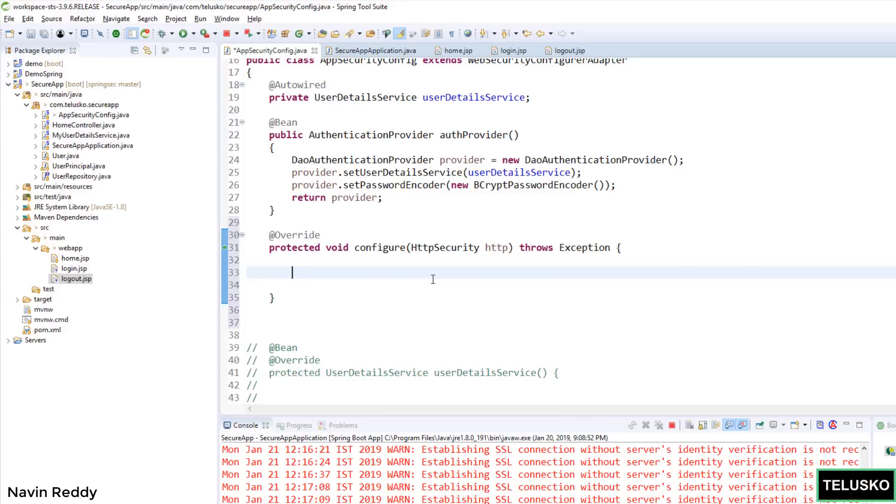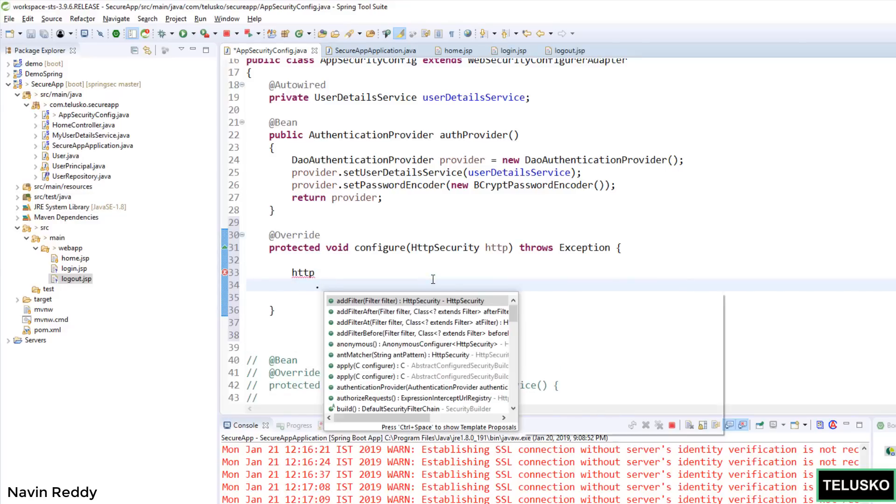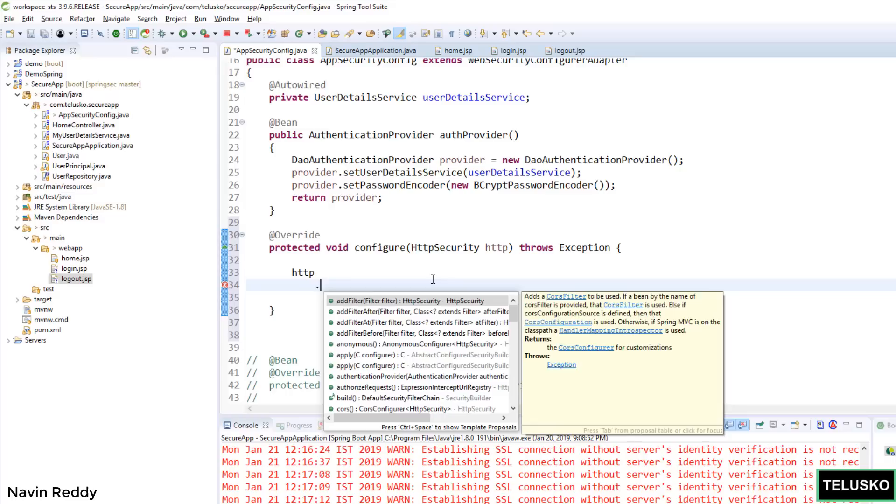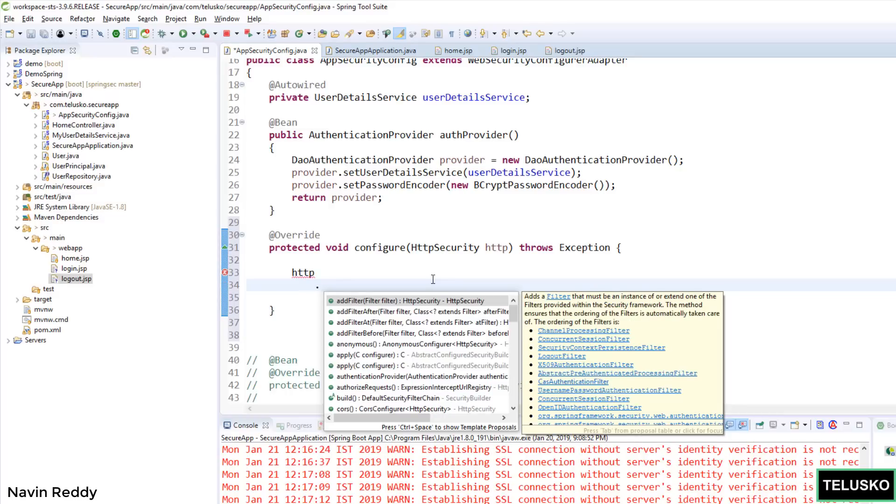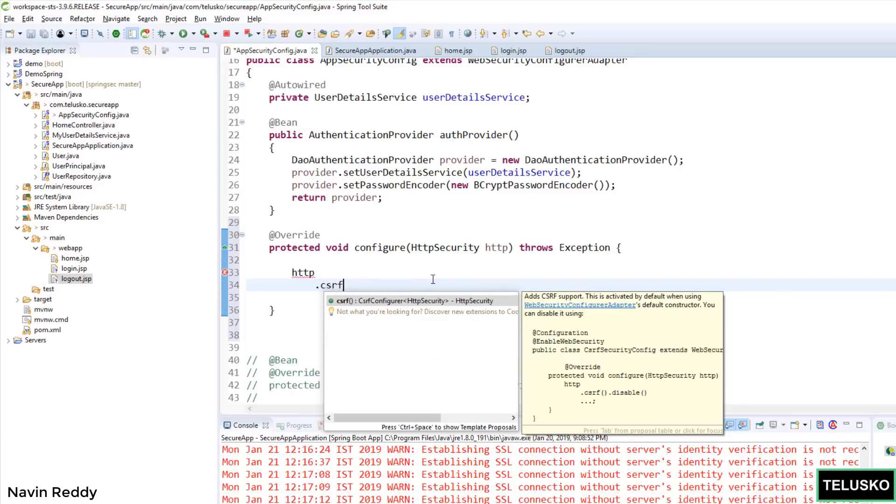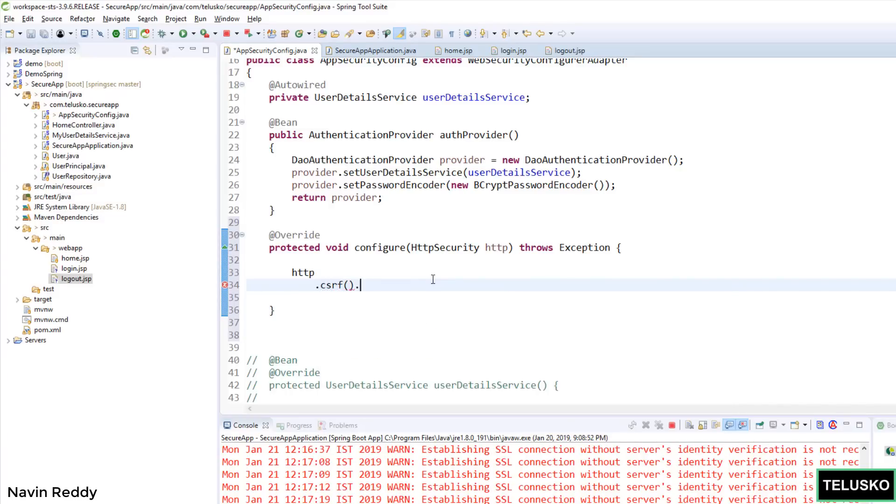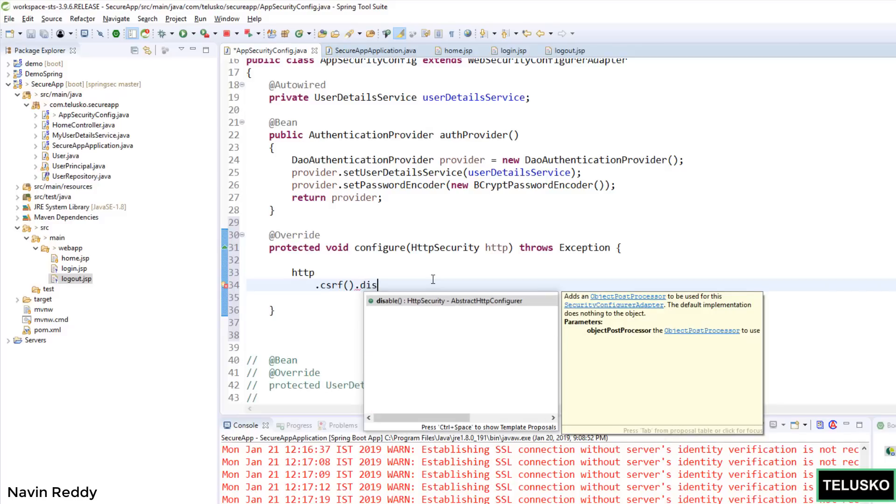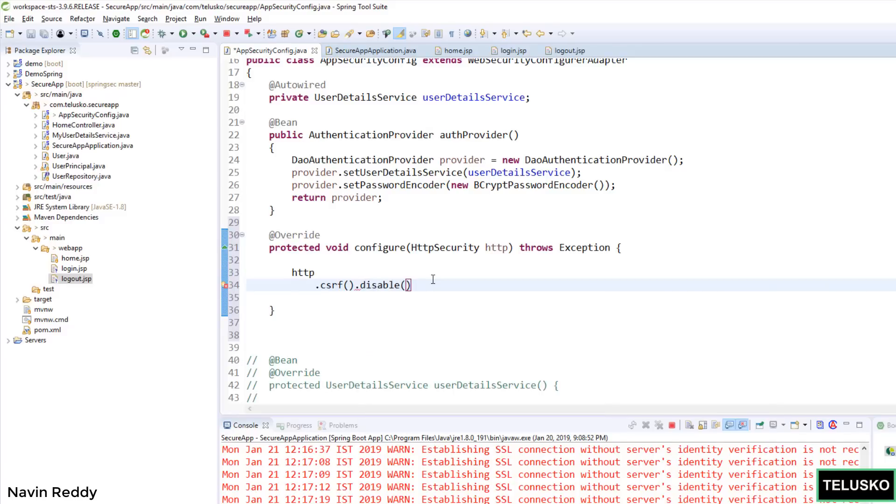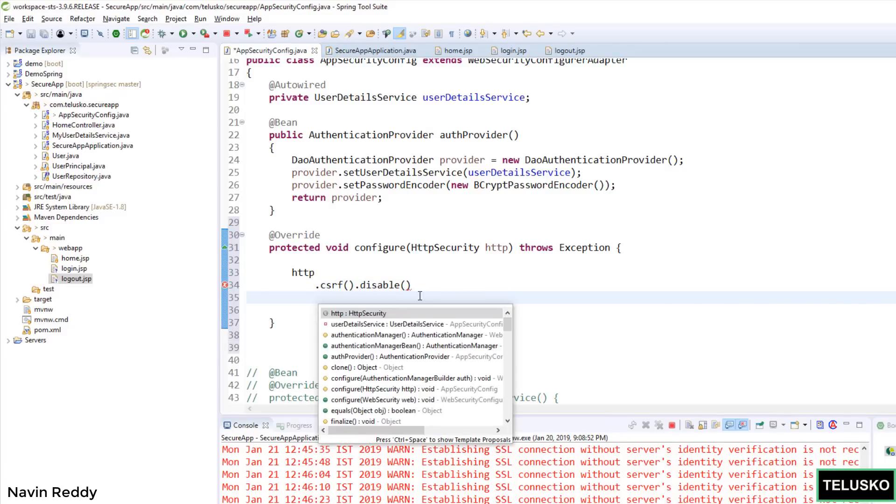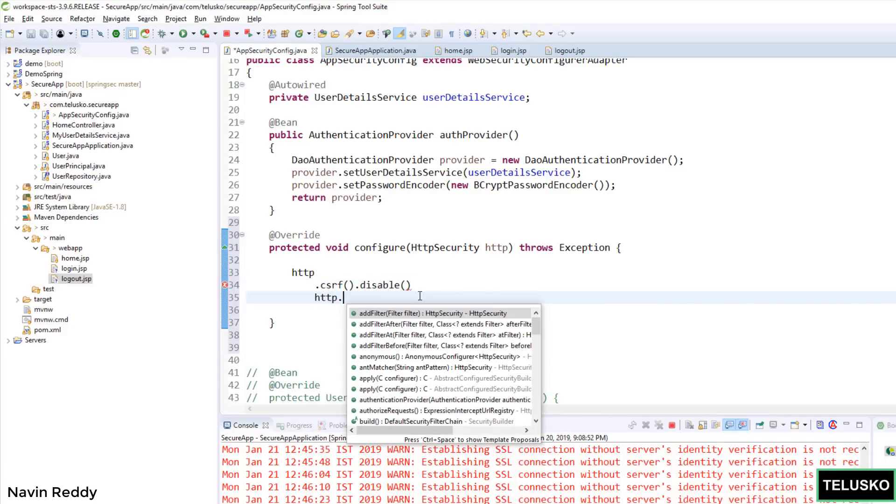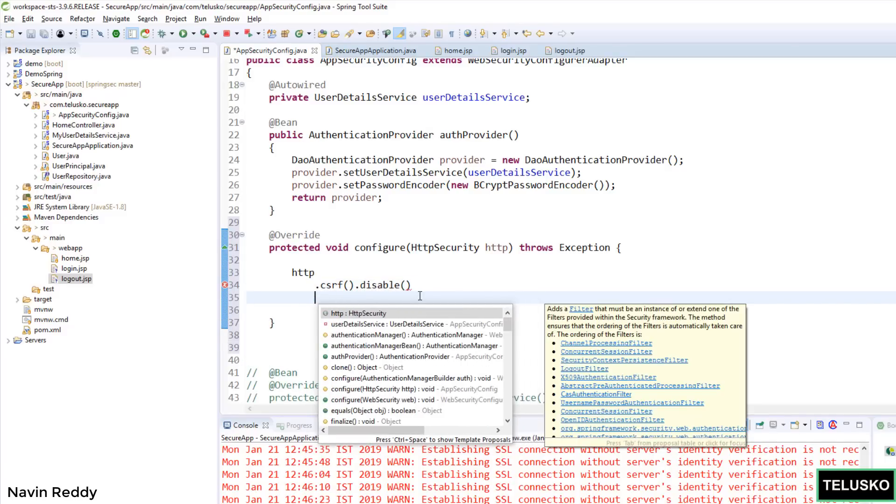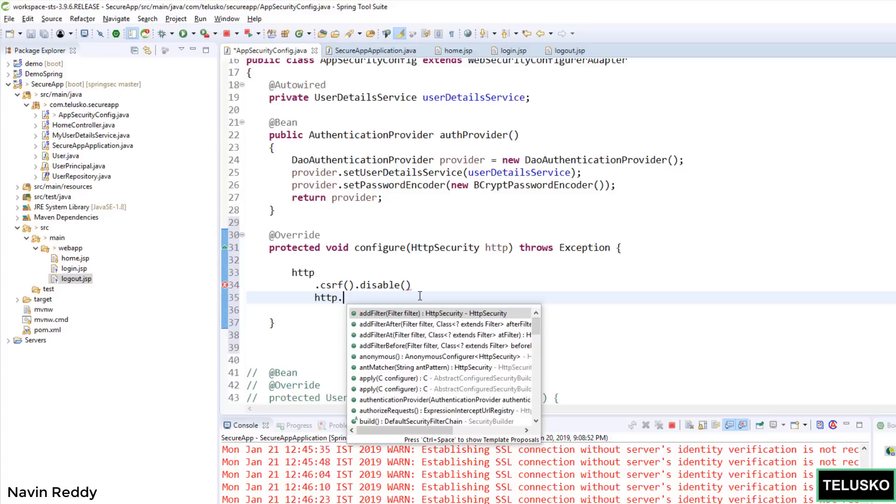In order to achieve that, we can simply use this object which is HTTP. And then we can set multiple properties here. So the first thing I want to do is I want to disable CSRF, which is cross-site reference. And we can simply say csrf().disable(). That's one thing. Now we have to mention that we want to go for a login page. So we can simply say .formLogin().